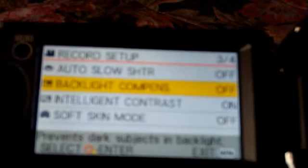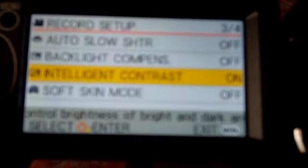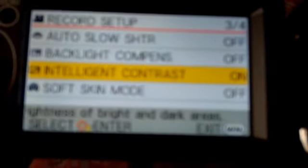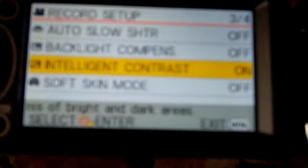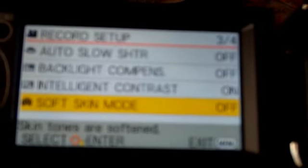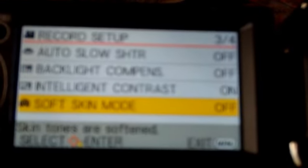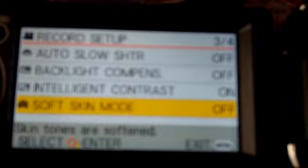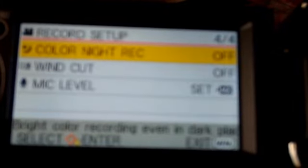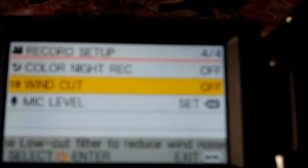Backlight compensation prevents dark subjects in backlight. I have intelligent contrast on so it shoots better where you have sharp contrast between black and dark areas. You can also make the skin look nicer with soft skin mode.